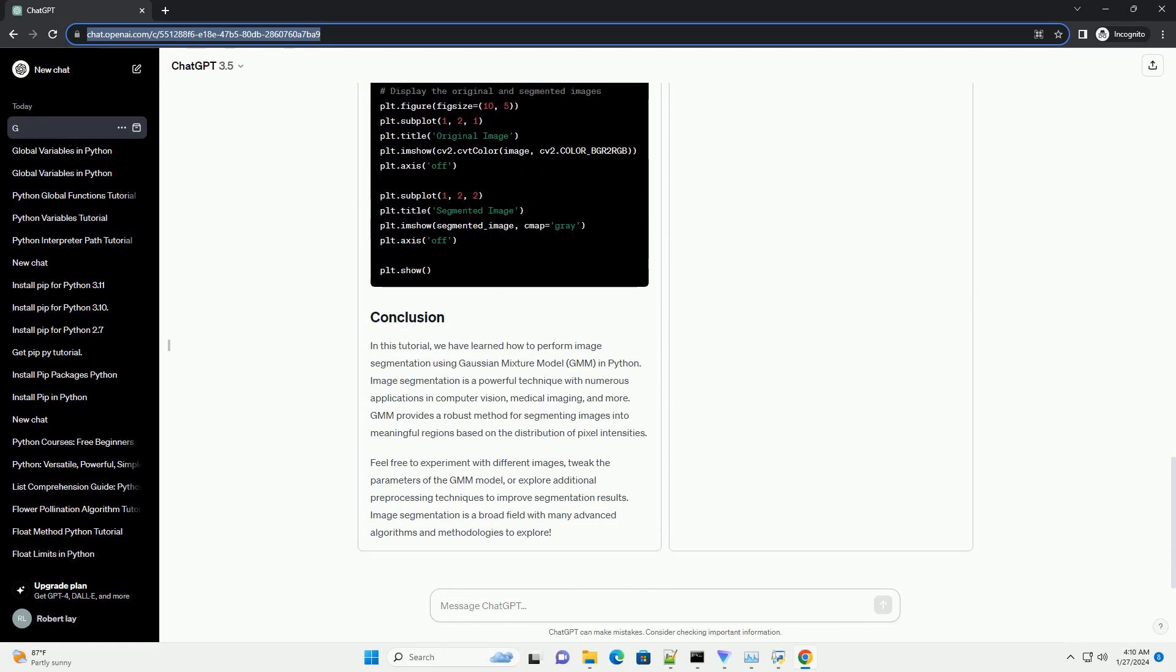Before applying the GMM algorithm, it's a good practice to pre-process the image to enhance the quality of segmentation. This may include operations like resizing, smoothing, or converting to grayscale. For simplicity, let's convert the image to grayscale.